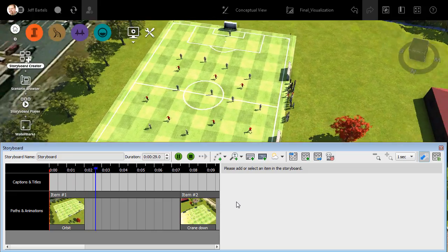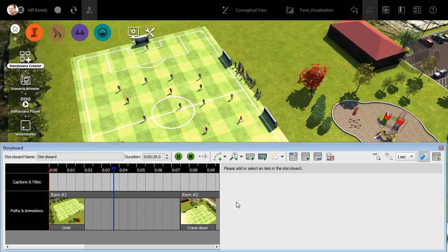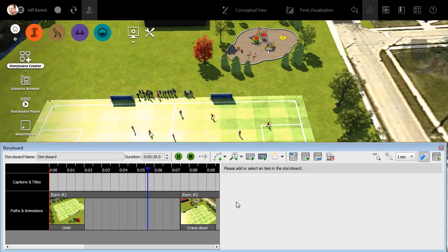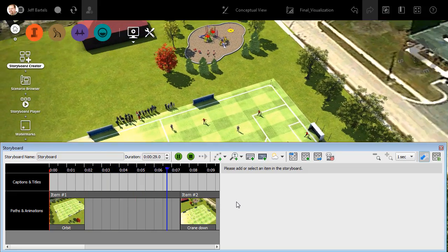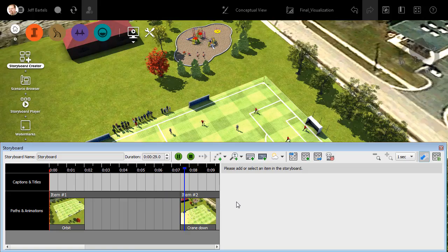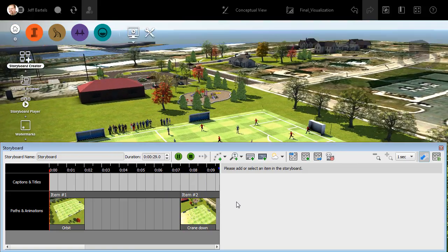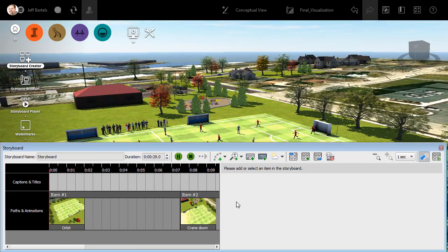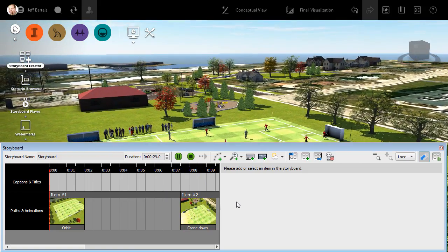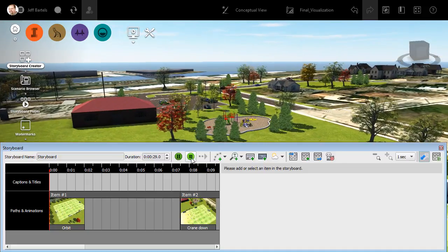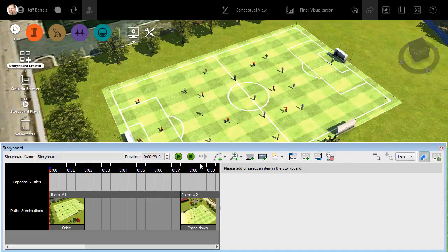While this plays through, let me mention that if you are interested in how I set up this animation, I have created a video that walks through the workflow. I will leave a link to that video in the description for this one. For right now, I'm going to click stop to put things back to the beginning.